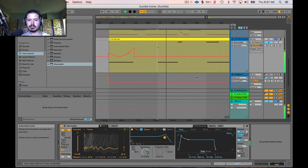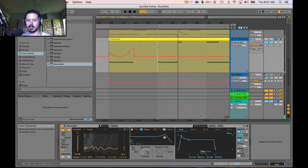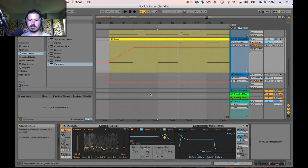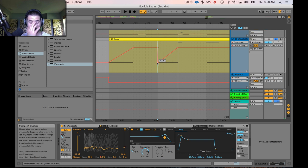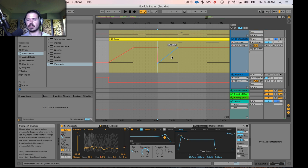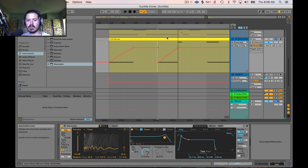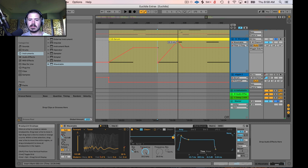Moving on to the second clip — there's no movement here. Let's look at the filter frequency again. If I click anywhere on this bar I make a breakpoint, because I'm back out of draw mode in normal automation mode. The next thing I want to show is that you don't have to be locked into completely linear curves. Musically it doesn't always make sense to do things linearly — sometimes it's nice to make exponential and logarithmic curves.